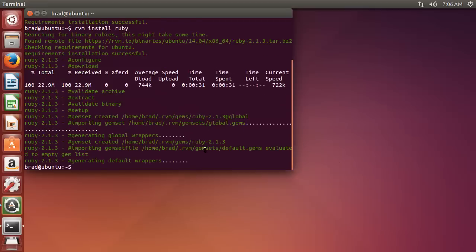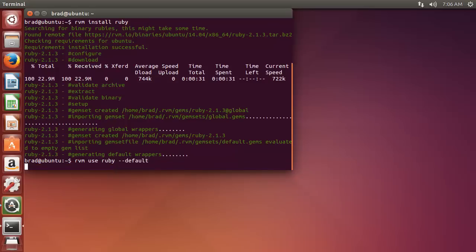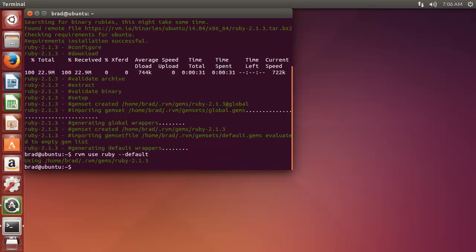Once that's done, we want to specify the version. We want the default version, so the latest stable. So we want to say RVM use Ruby default, and we're using version 2.1.3.